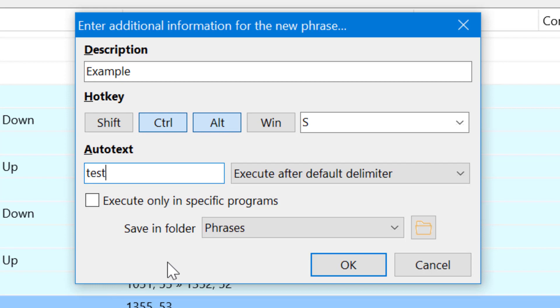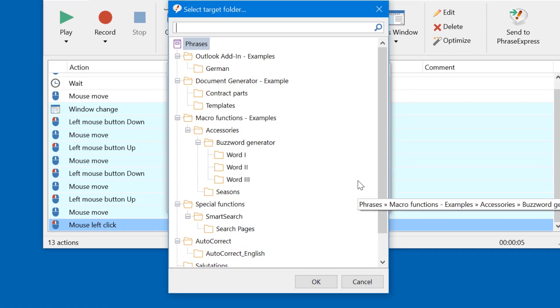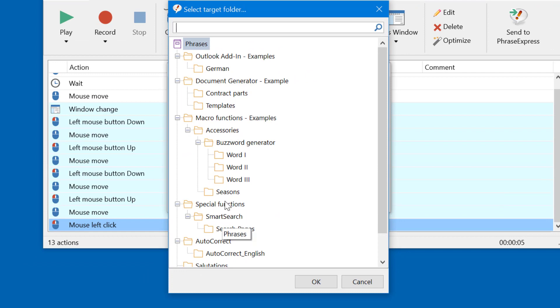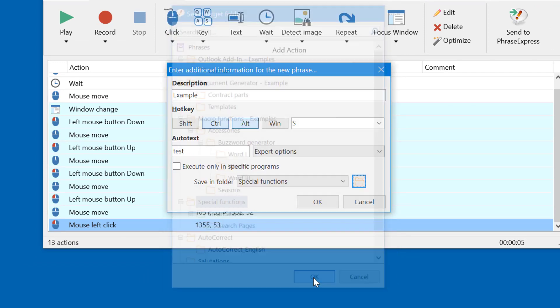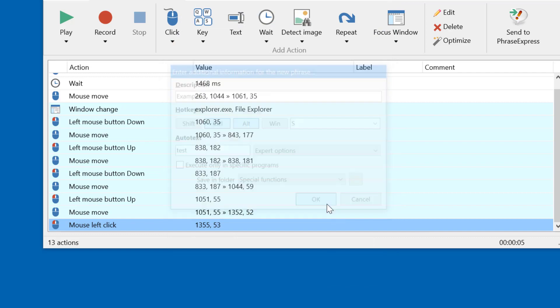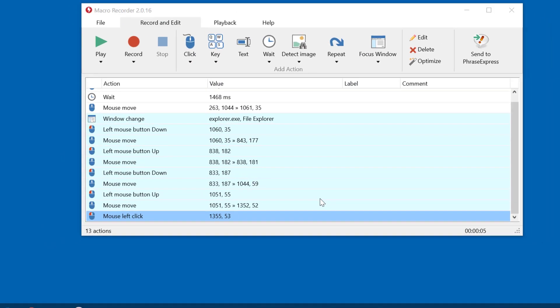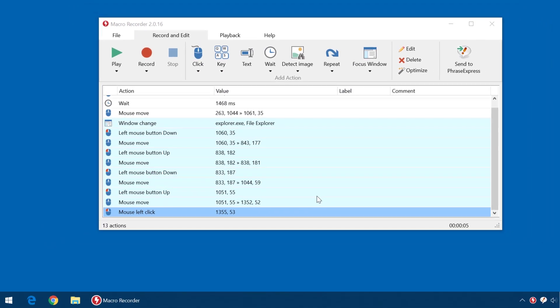You can store the macro in any folder of your PhraseExpress Phrase library, for example in the folder Special Functions. If you press OK, the macro will be transferred and stored in your PhraseExpress library.